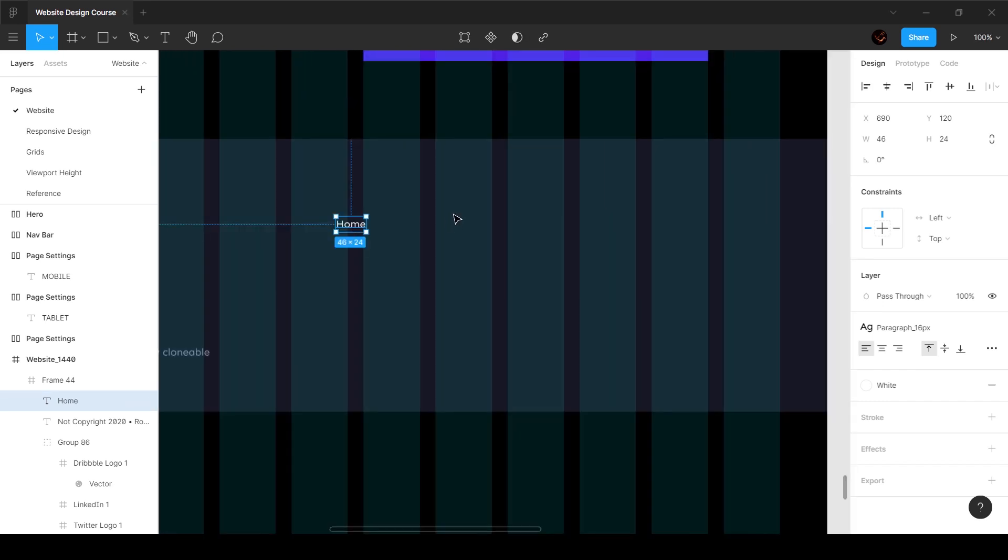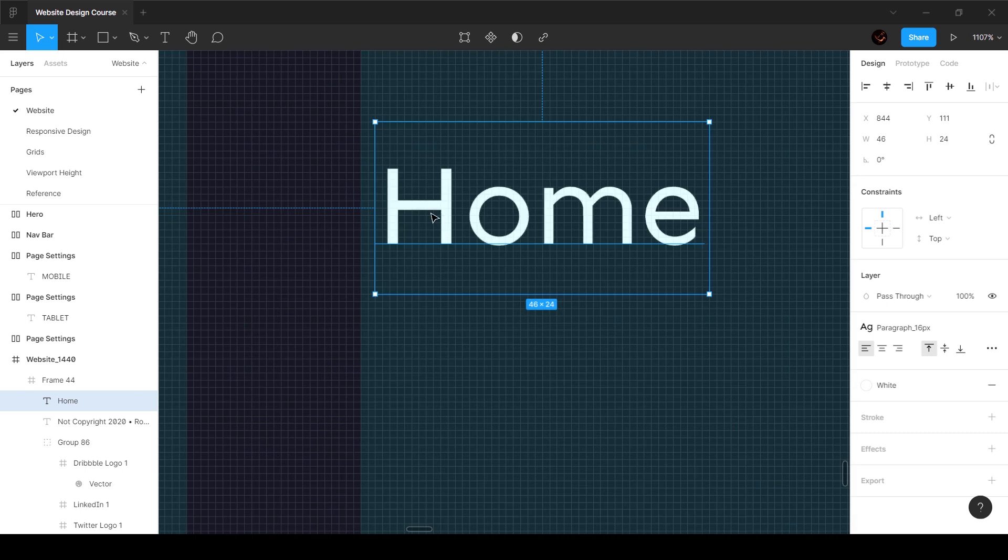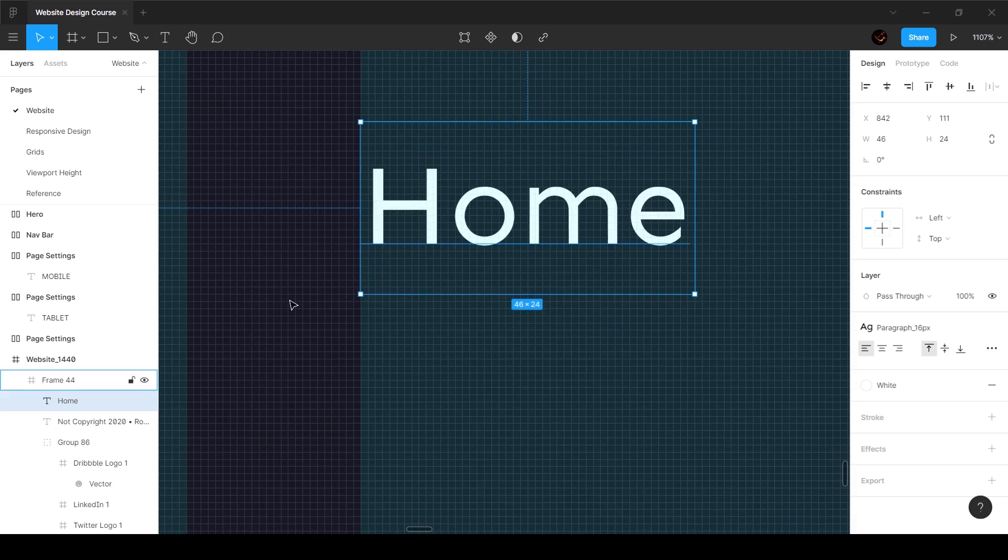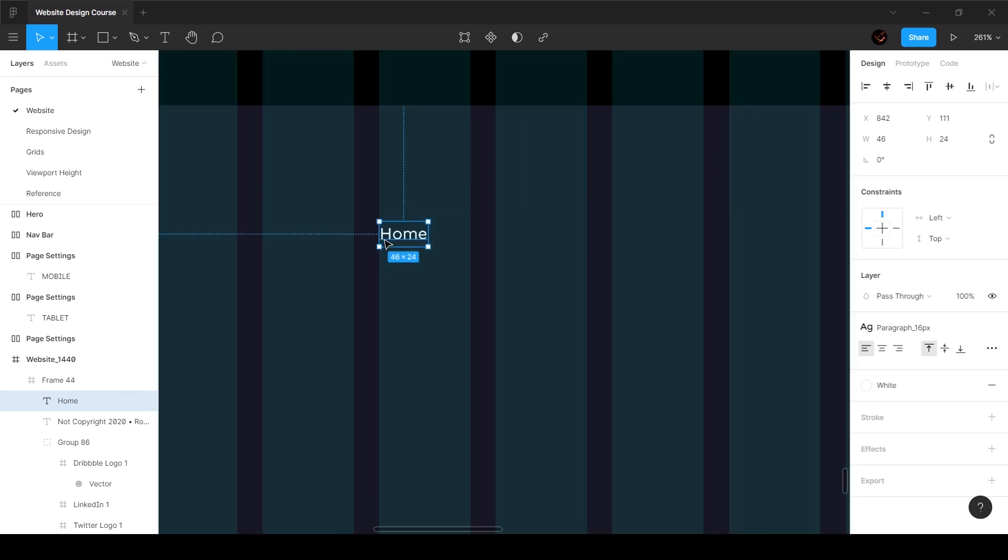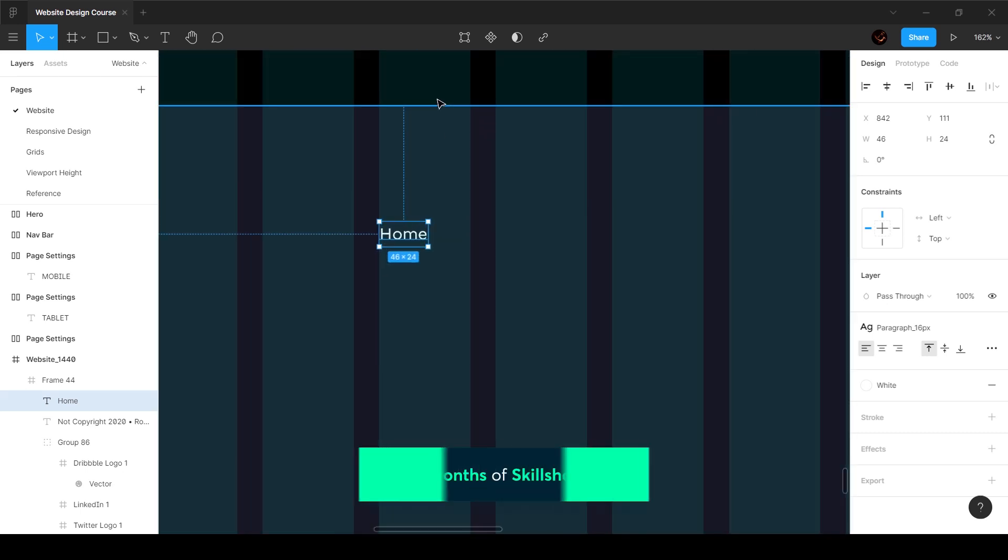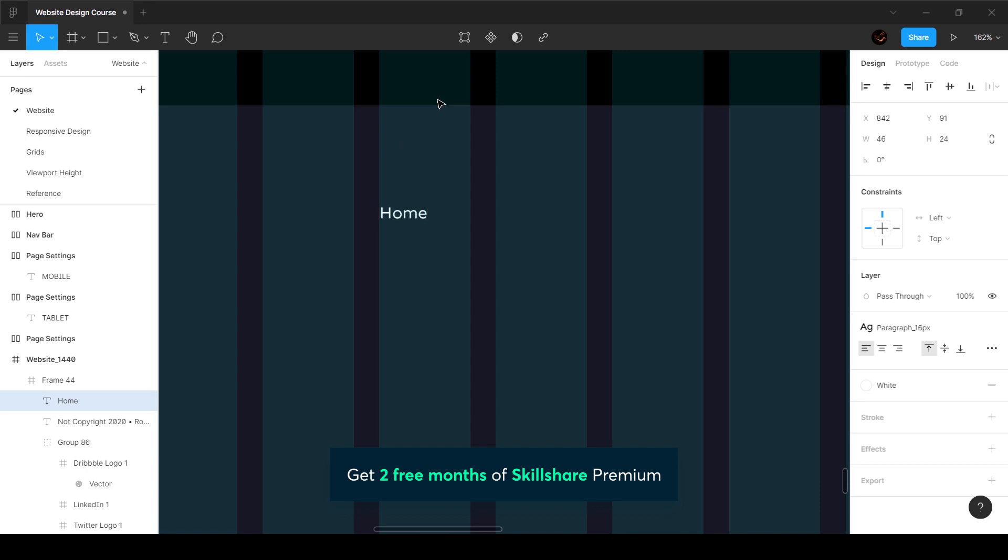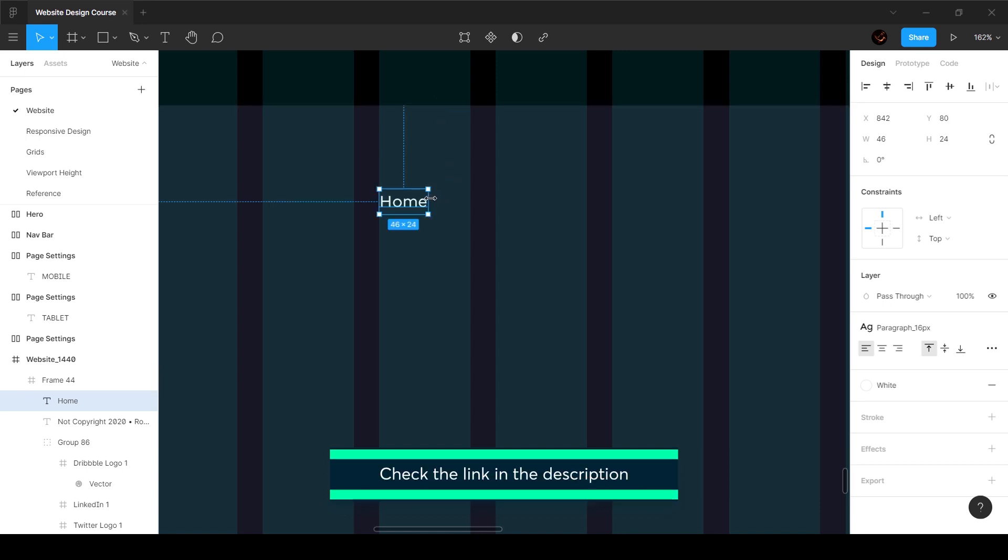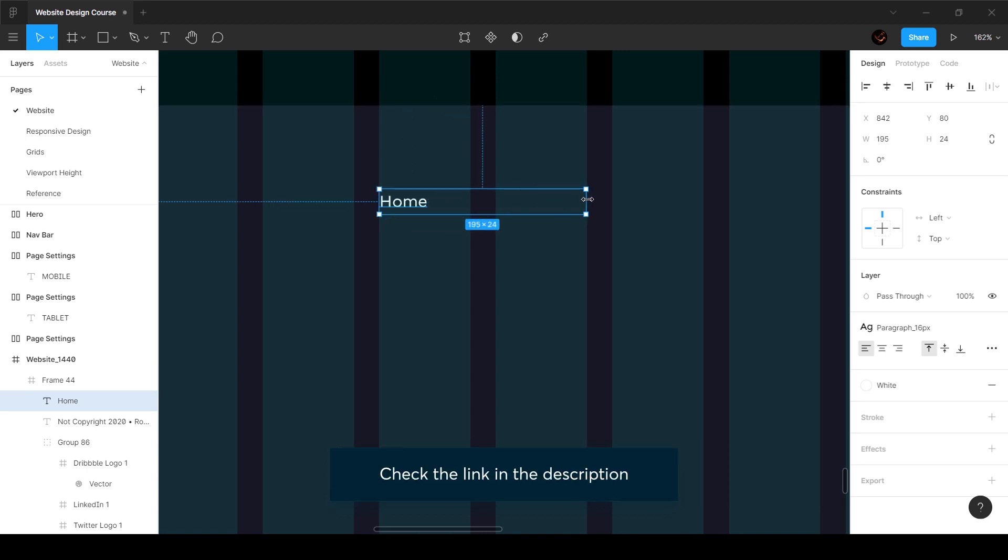I'm going to stick it off to the right side like so and make sure that it touches the edge, and make sure that this is also 80 pixels from the top. Then I'm going to stretch this over like so.